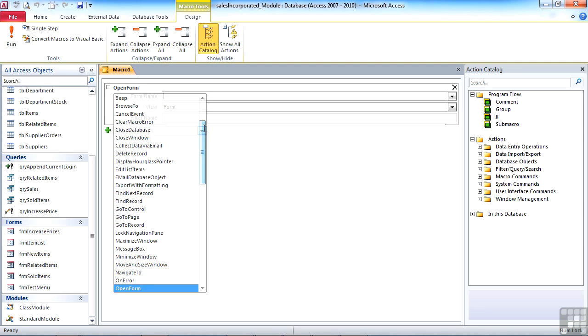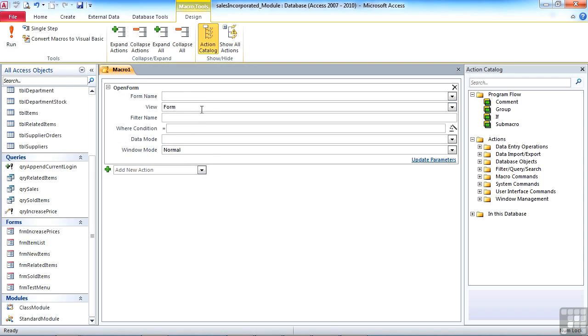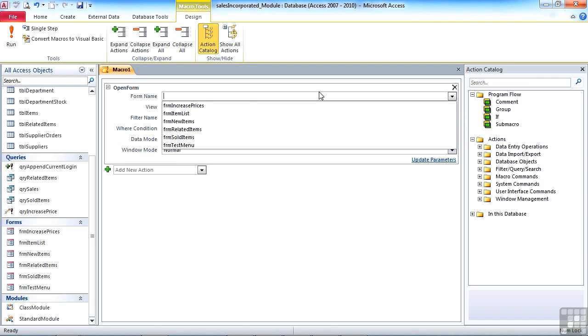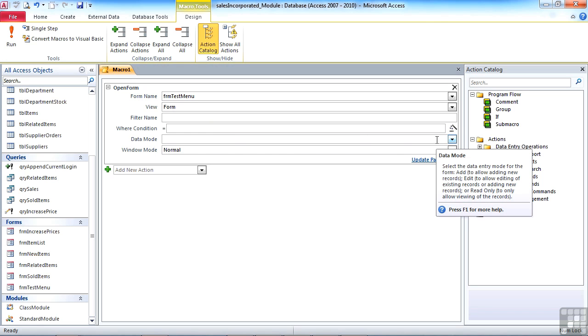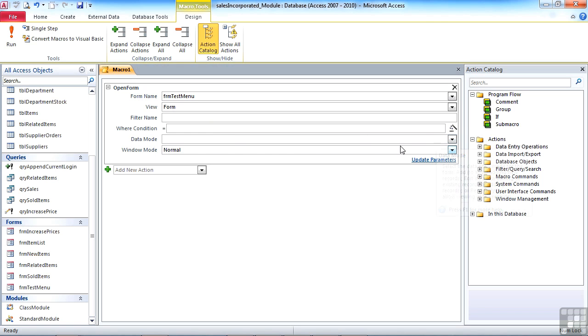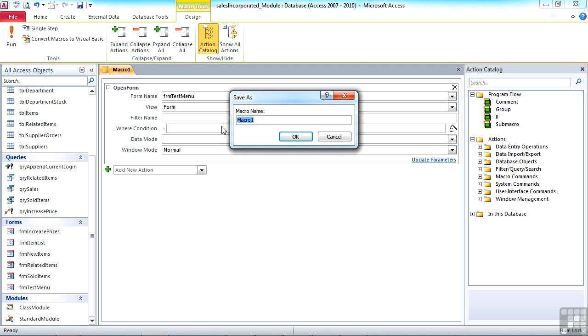So I'd like to just open the form. I'm then presented with the parameters for that command. I'd like to open the form test menu. I'd like to view the form. I don't want to do any filtering. Data mode is not applicable because there's no data in that form. And then normal, and then we'll save.